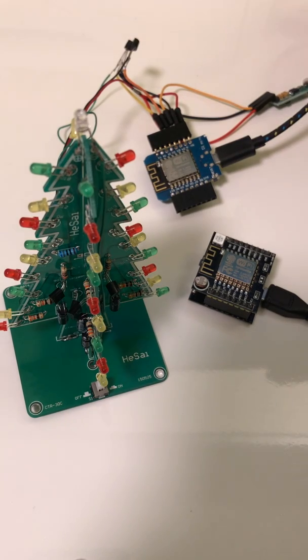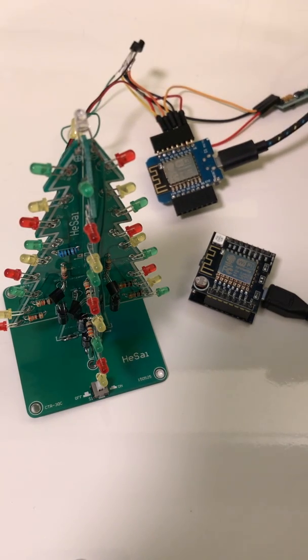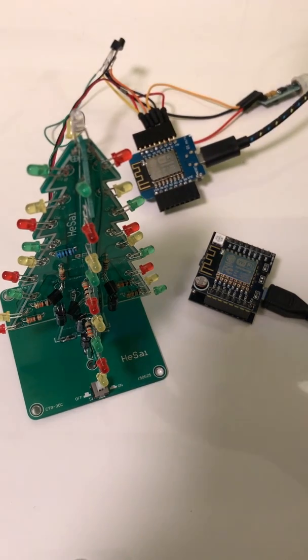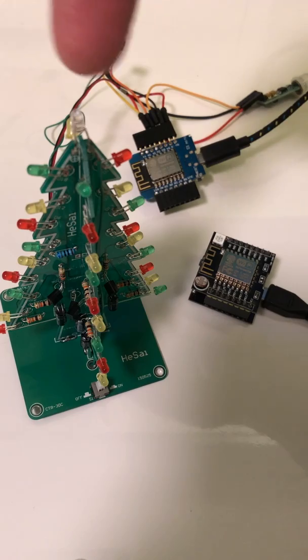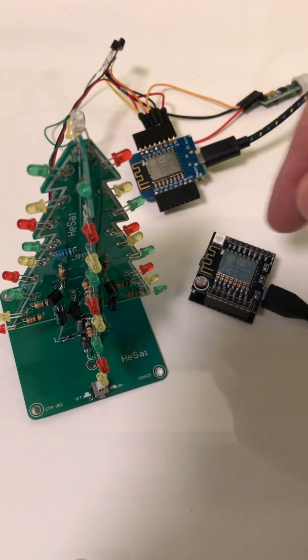So if this unit detects motion, this light at the top will flash, but the tree won't.